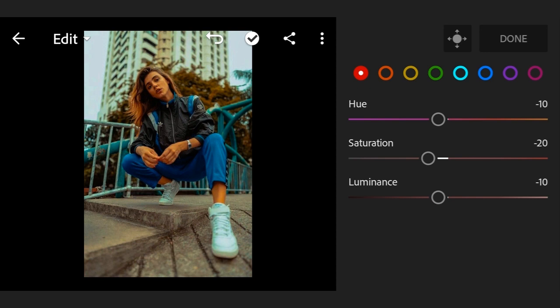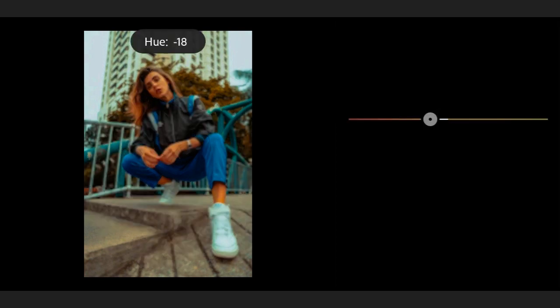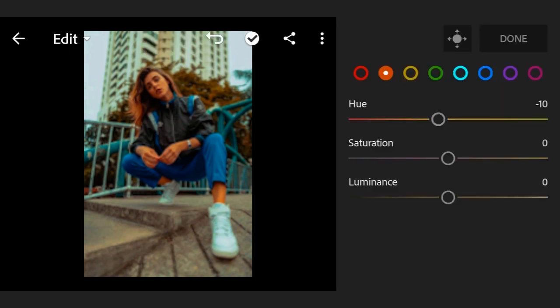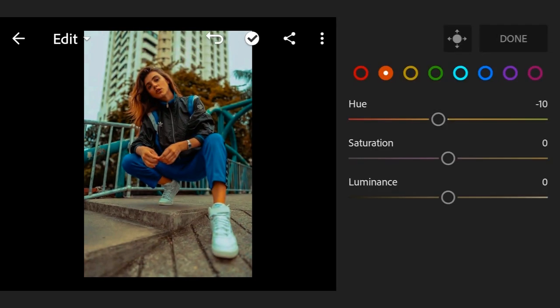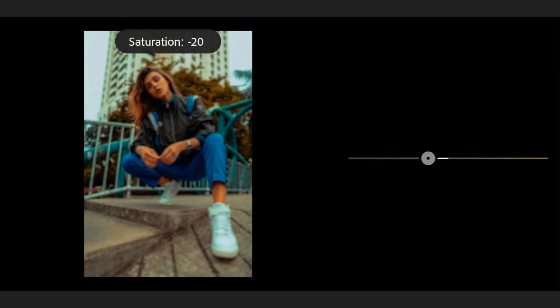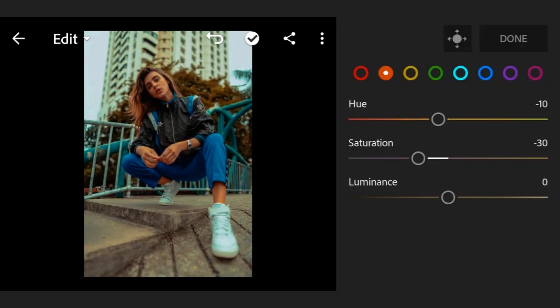Now go to second color. Hue minus 10, saturation minus 30, luminance plus 10.